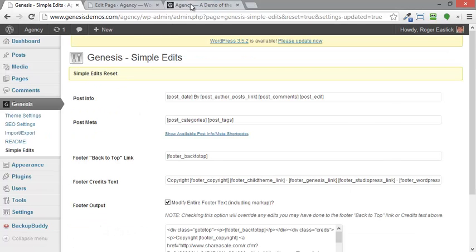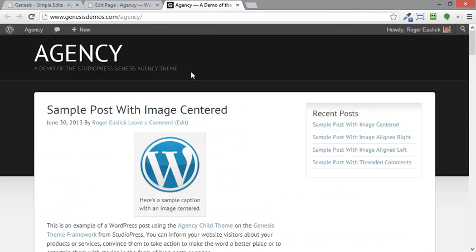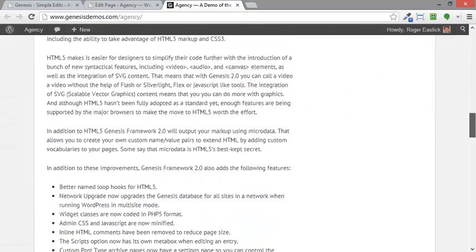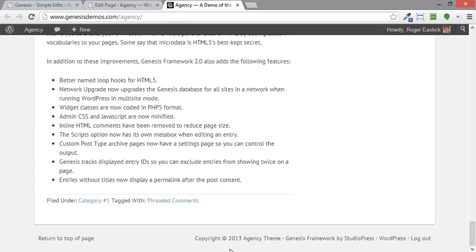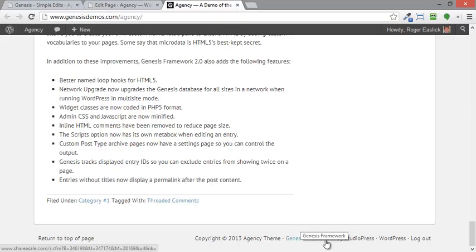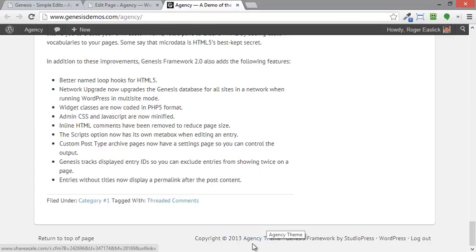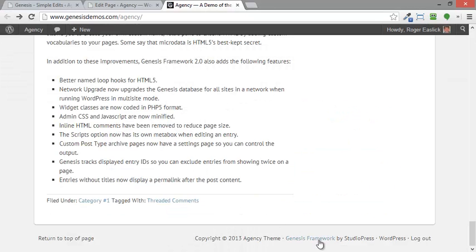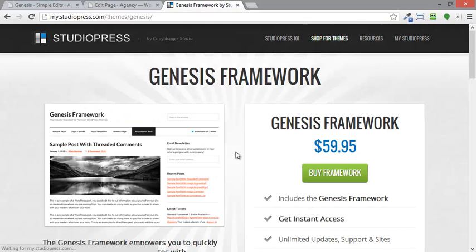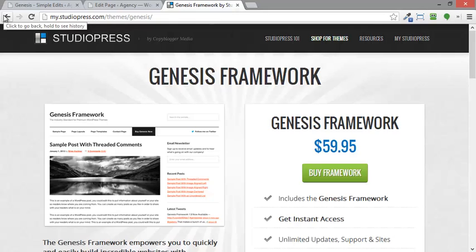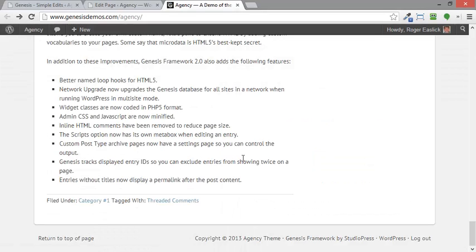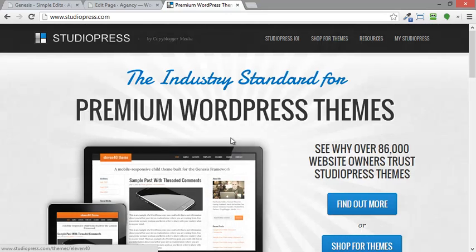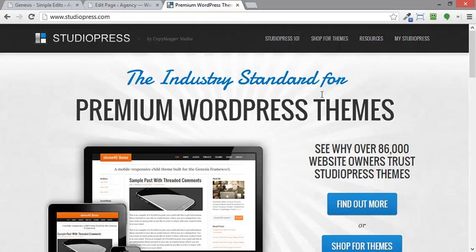And now if we go up to our page and we hit F5 to refresh it, we go down to the bottom. Now it still says copyright 2013 agency theme Genesis framework StudioPress. But if I click on any of these, you notice over here to the left, you can see the ShareSale thing. If we click on that, it goes to the agency theme like it did before. Or if I click on Genesis framework, it goes directly to the Genesis framework page as it did before. But in all three cases, this is going to be an affiliate link.